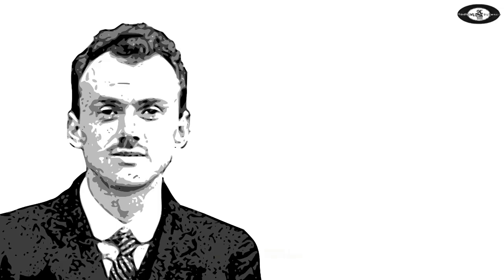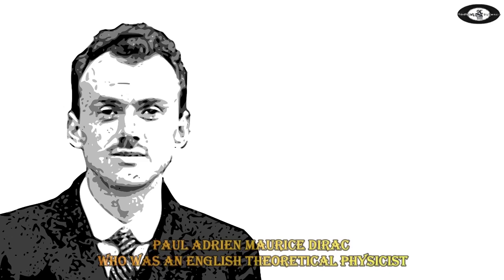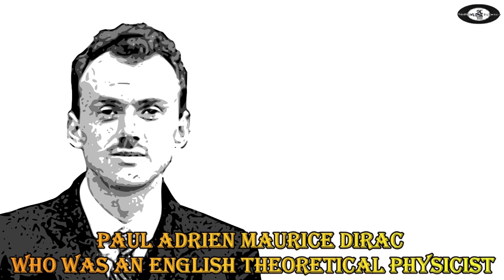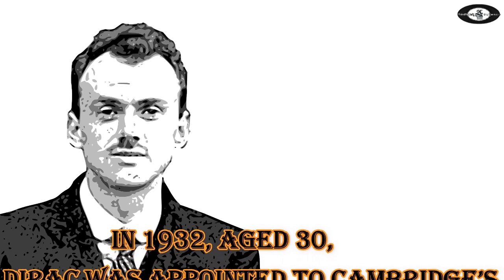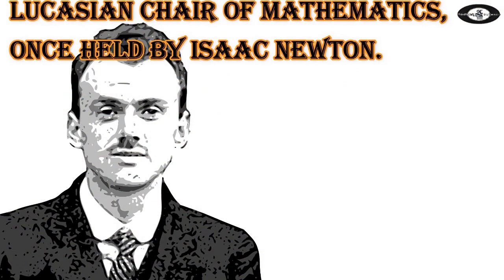Dirac's quantum theory of light. Paul Adrien Maurice Dirac was an English theoretical physicist who is regarded as one of the most significant physicists of the 20th century. In 1932, aged 30, Dirac was appointed to Cambridge's Lucasian Chair of Mathematics, once held by Isaac Newton.